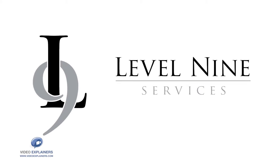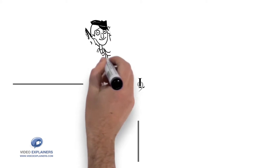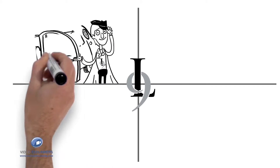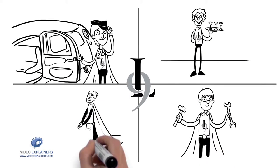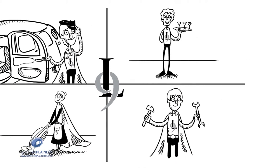Welcome to Level 9. Your full service concierge staff, serving time, convenience and peace of mind.